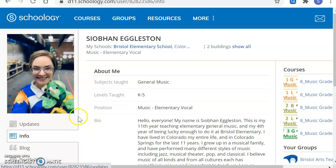Hey everybody, Mrs. E here, and today we're going to walk through how to get to our lessons and what to do once we get there.